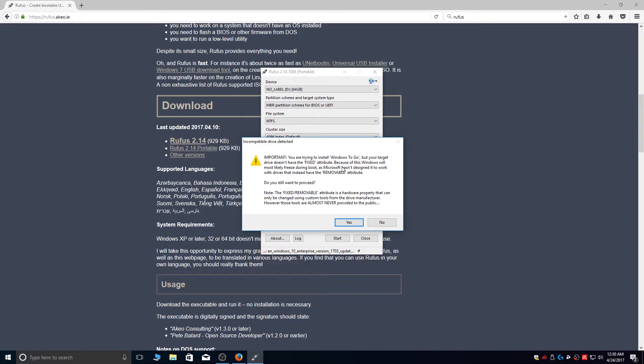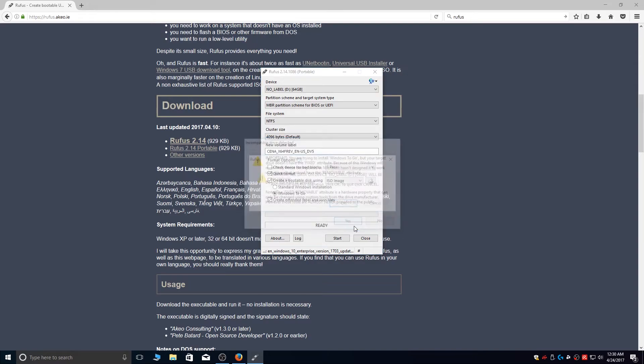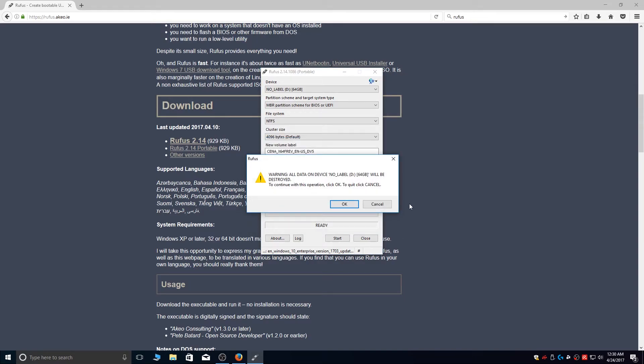You'll get a warning message stating that your drive is not compatible with Windows To Go. You can just ignore that and click on Yes. You'll get a warning stating that all the data on the device will be erased, so go ahead and click on OK.